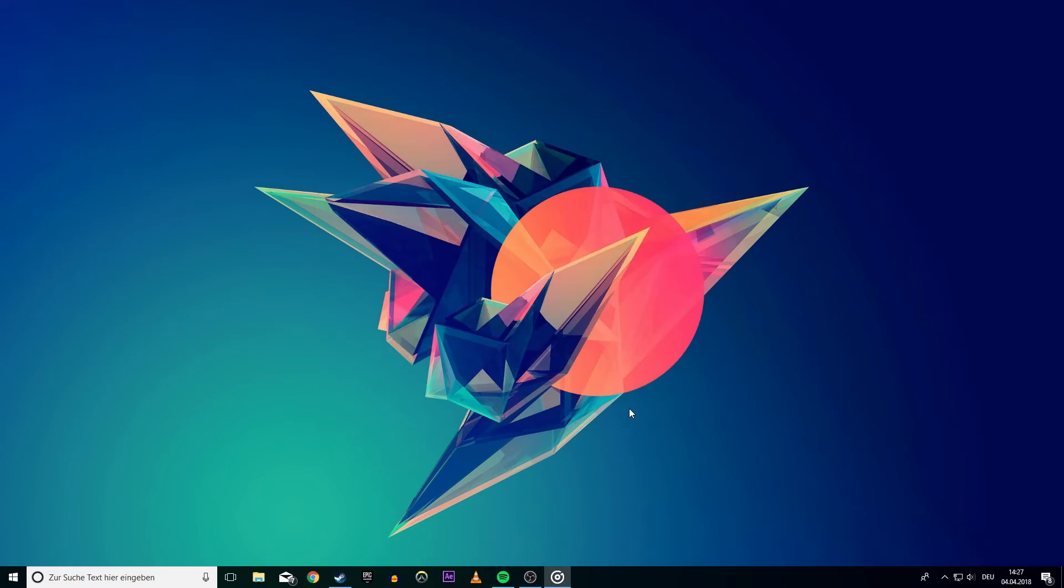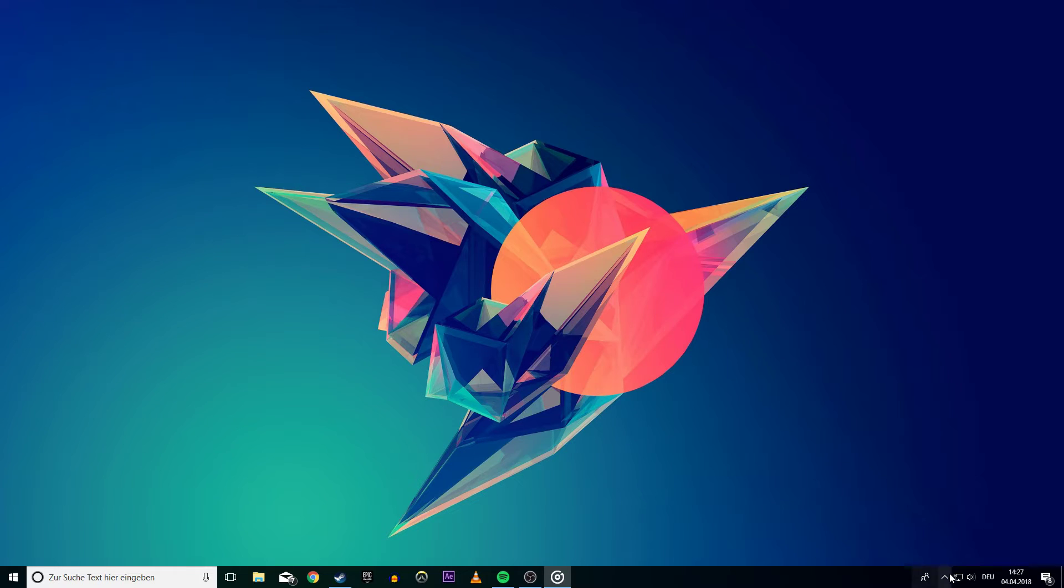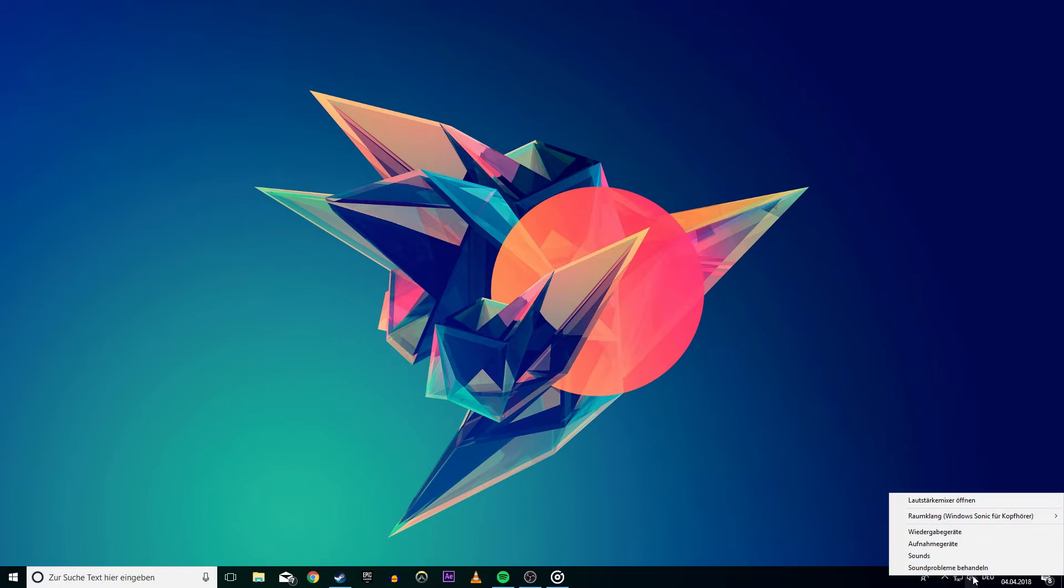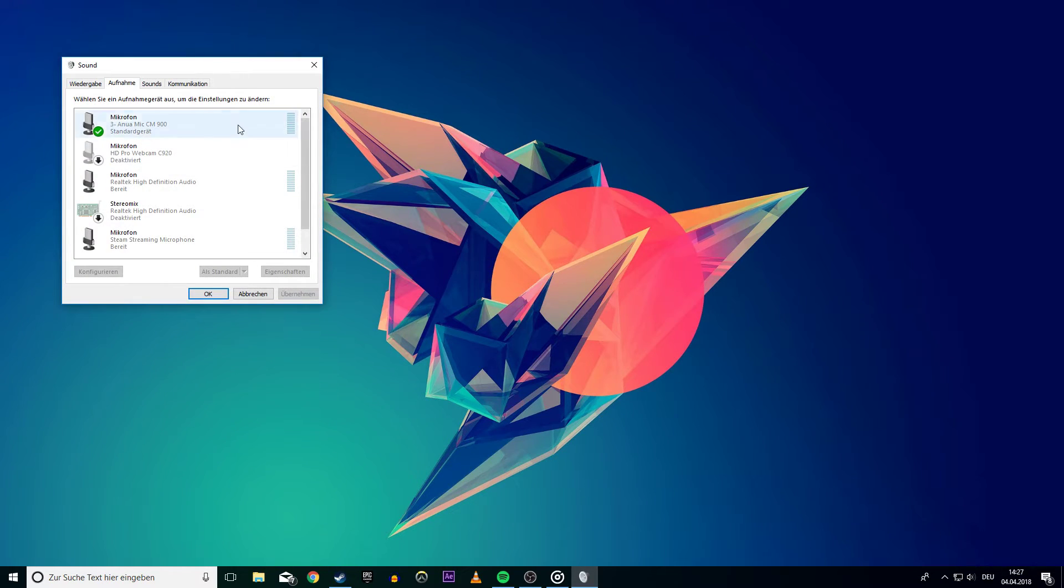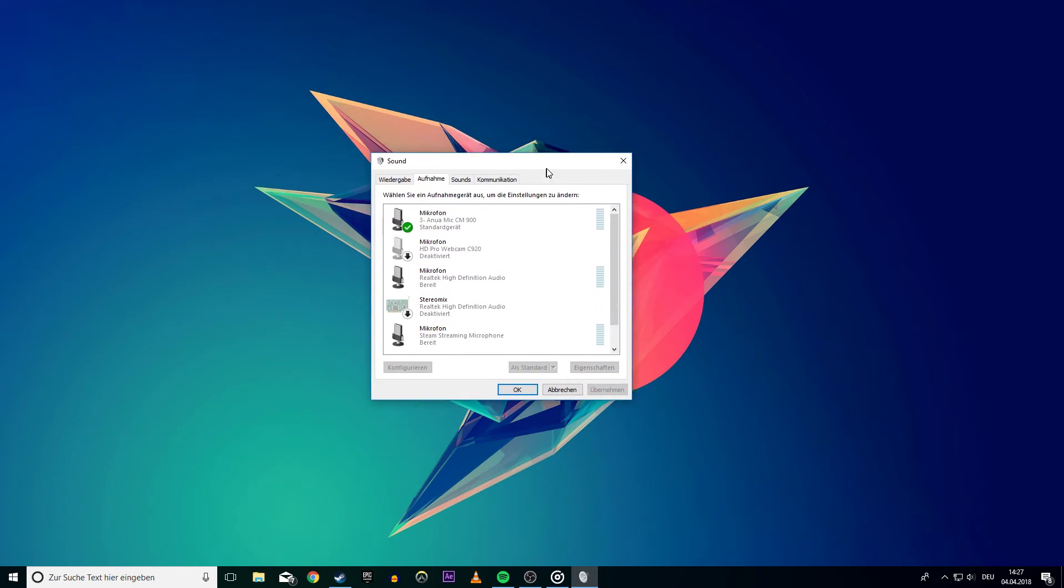If you still want to change the volume, head to the sound settings of your operating system. Assuming Windows, you have to get in the sound interface and then in the Recording tab.